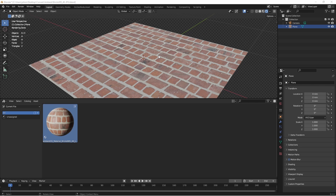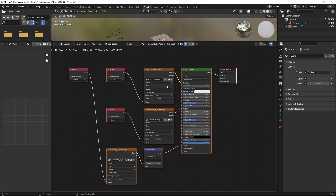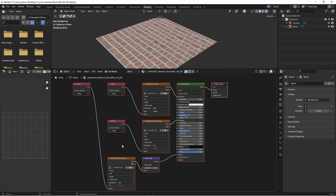One thing you will need to keep in mind is what parts of the USD this is actually importing. If we go over to shading, we can see that this imported the color channel, the roughness channel, and the normal channel for this texture, but it also fixes the UV map name problem that you'll see if you run the importer manually.